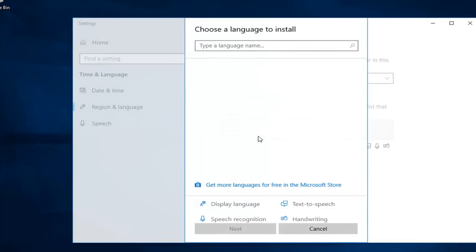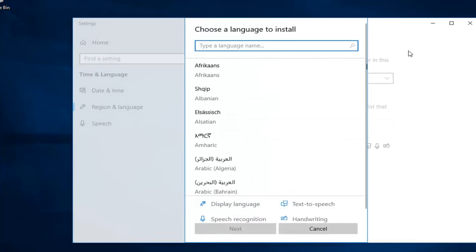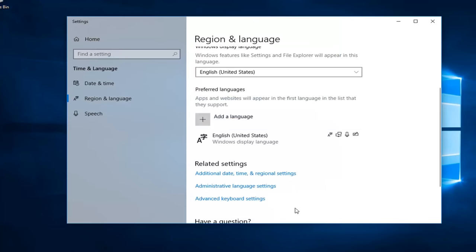Just click on add language. Choose the language you want to install and then click on next. Follow through the on-screen prompts.